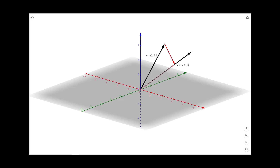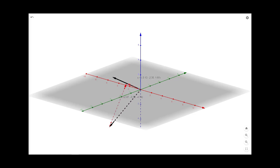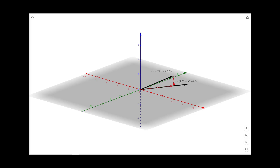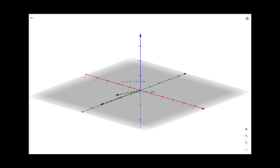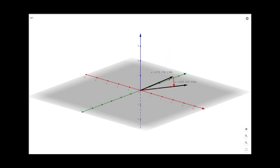Now if we change U and V, we can see that the projection also changes. Let us see this animation where we change U and V together and observe the projection changing. This animation helps us visualize how the change of U and V affects the projection in the direction of V. Thank you.